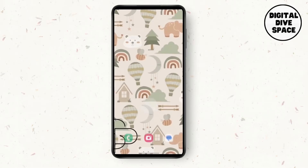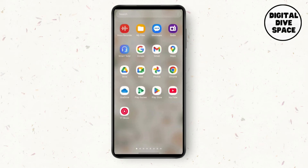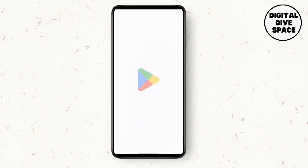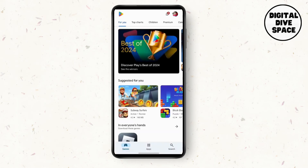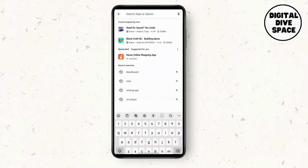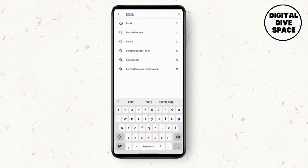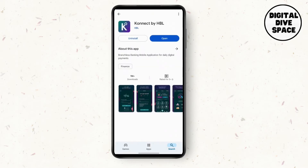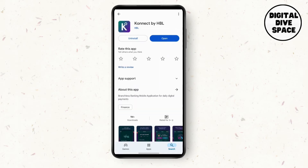Now close the settings and go to the Play Store. Here in the search, search for the Connect app again. Once you've got the Connect app, search for updates. If there are any available, update it.